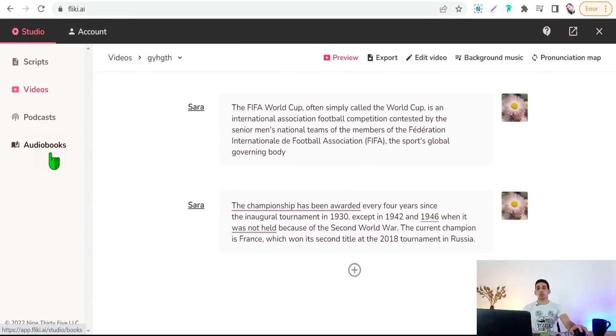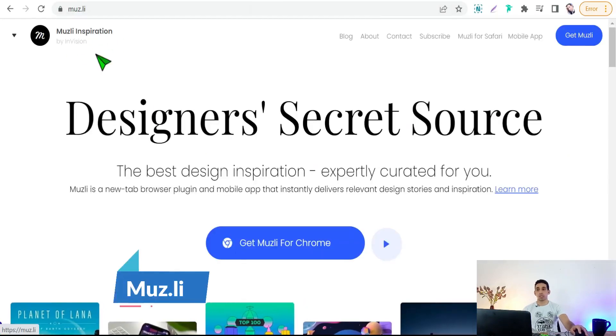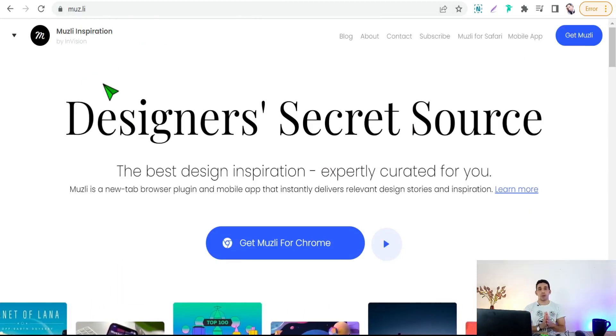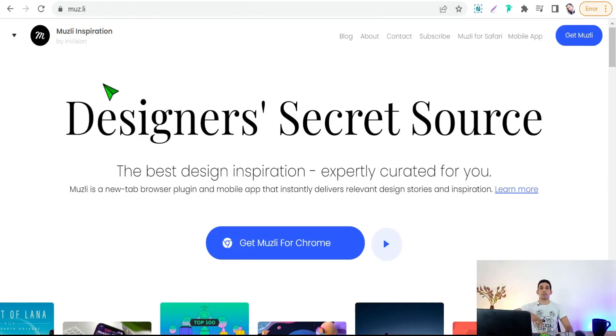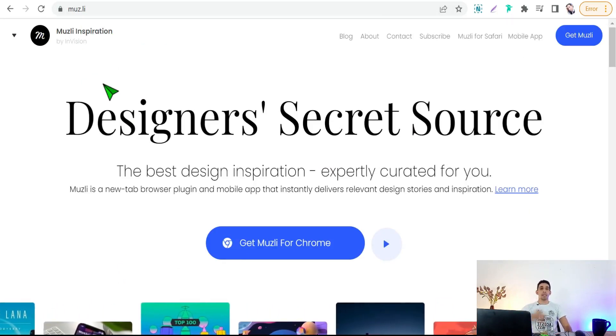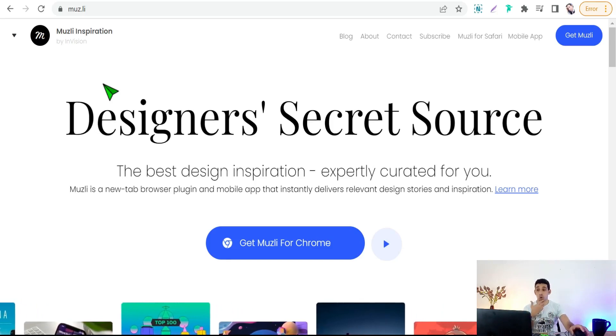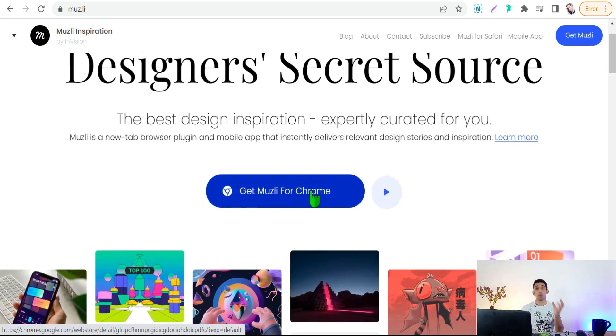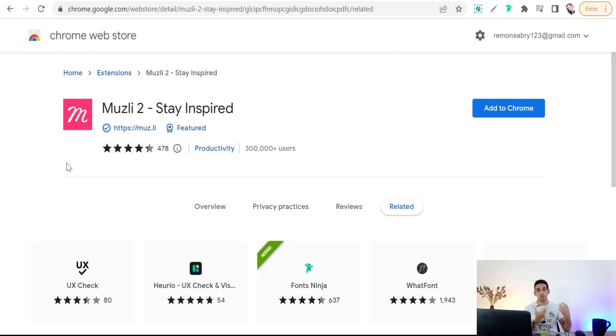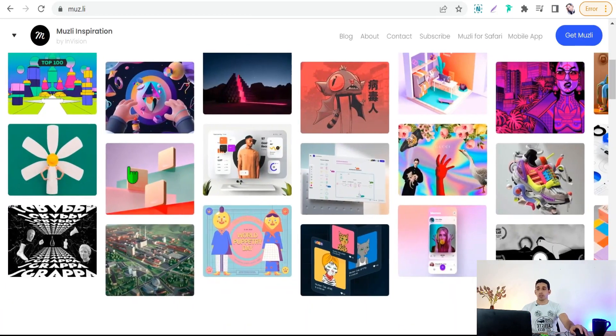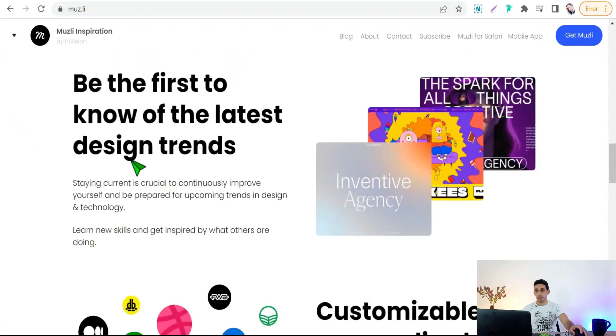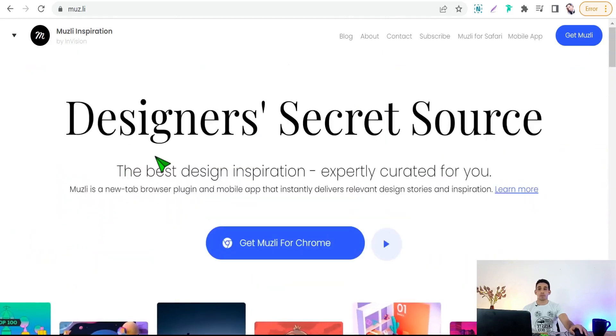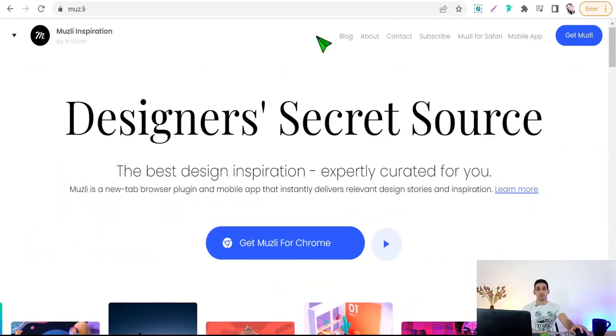Now let's move on to the next website today, which is moz.ly or mozly inspiration. Here you can find unlimited inspiration sources for your graphic designing, for print on demand, for making landing pages, websites, and so on. You can here get your mozly for Chrome as a Chrome extension. It gives you daily inspirational tools and sources. As you see here, you will find a lot of inspiration here in one place for free.